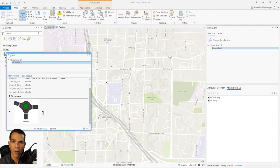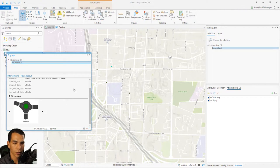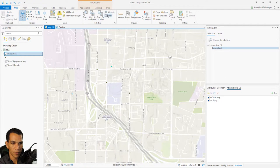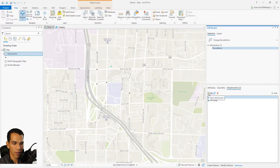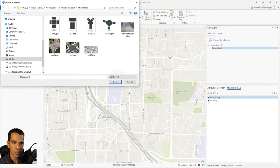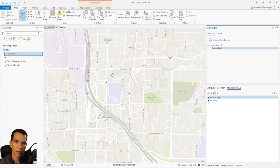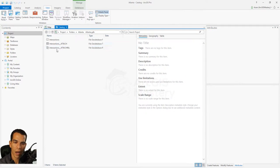You can view how many attachments exist. If an attachment is not a picture — maybe it's a video, voice note, or PDF — you can download it if you can't view it directly. At any time, if you want to remove or add attachments, select the feature, go to Attributes, and you can open, save, refresh, delete, or add new attachments to manage them for any feature.